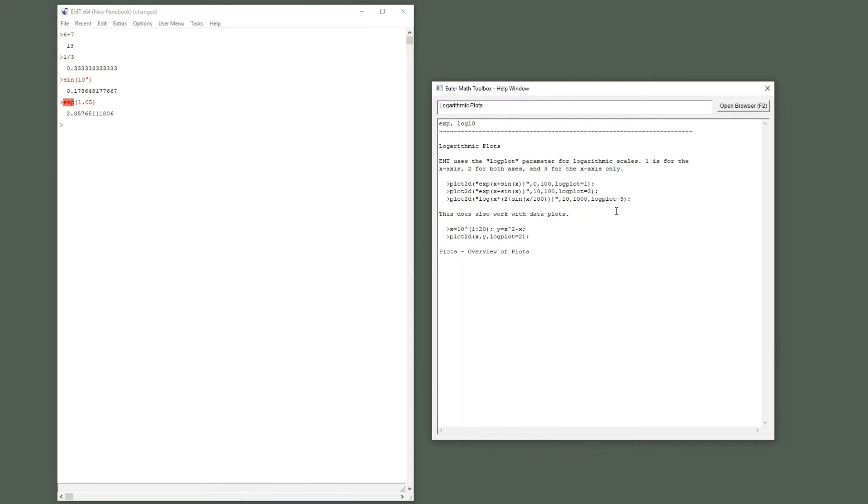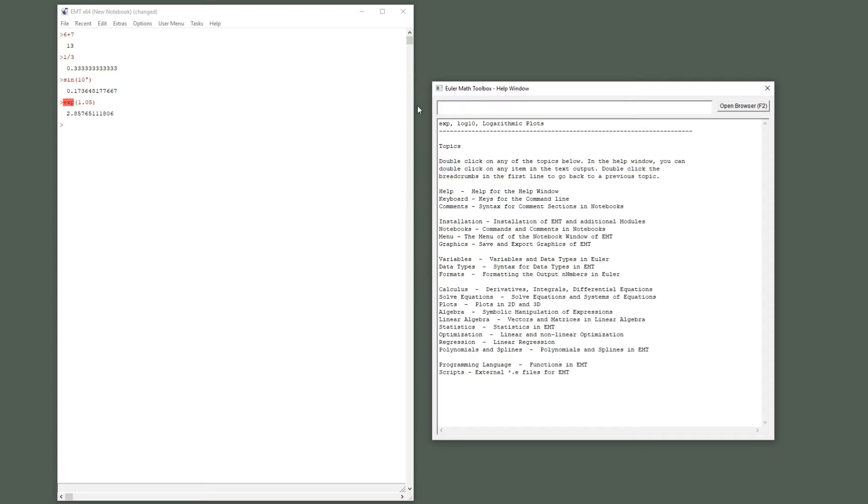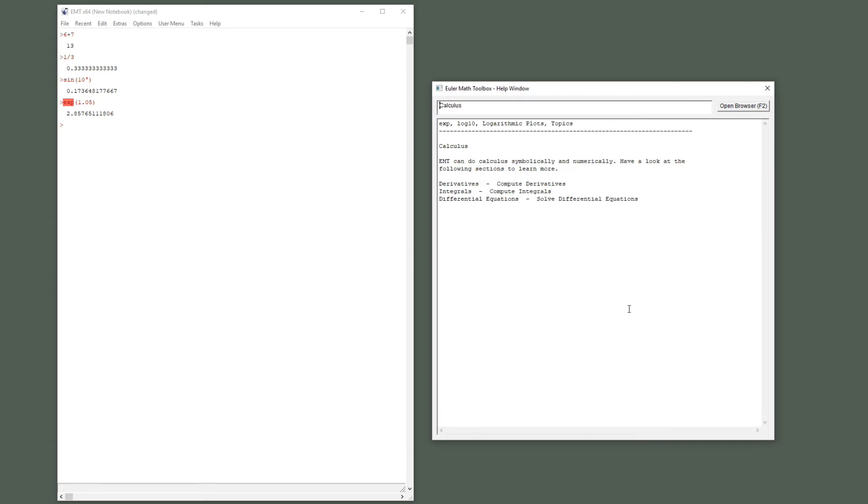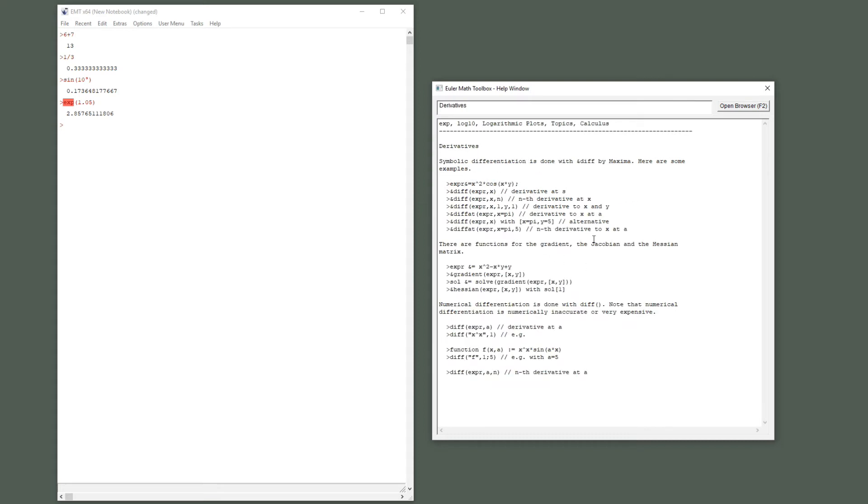This would be interesting because this is an overview of plots. Let's go to the home page. If you have an empty line here, you get lots of topics which you can also read instead of the tutorials to find your way through Euler. For instance, installation, the notebooks, the menu graphics, the keyboard, how to enter commands, the command syntax, and calculus. Let's double-click on calculus and on derivatives and we get some examples.